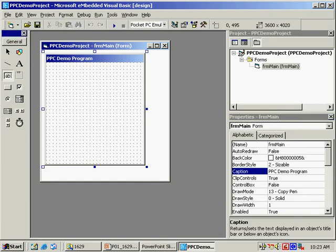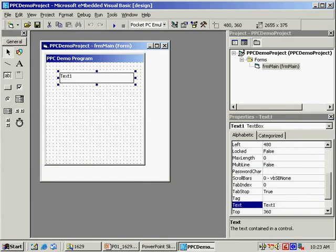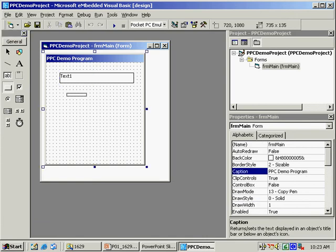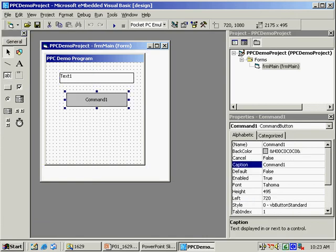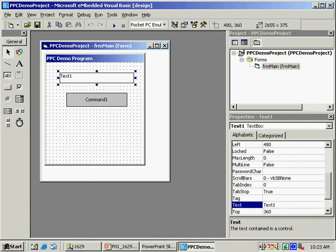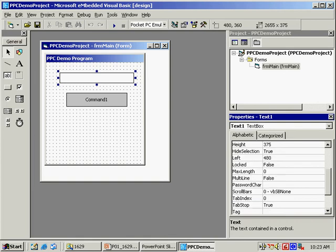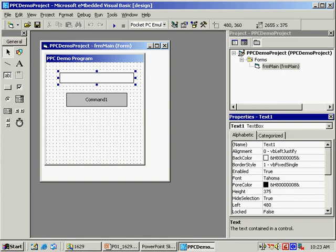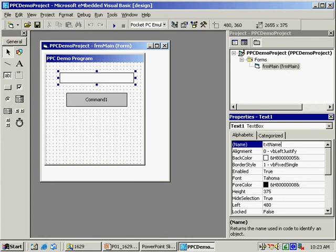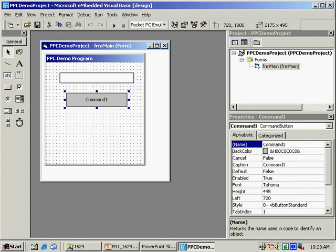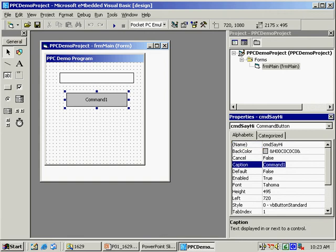To keep it simple, I'm adding a text box and a button control. I'll clear the text property and name the text control text name. The button I'm naming CMD Say Hi with the caption Say Hi.